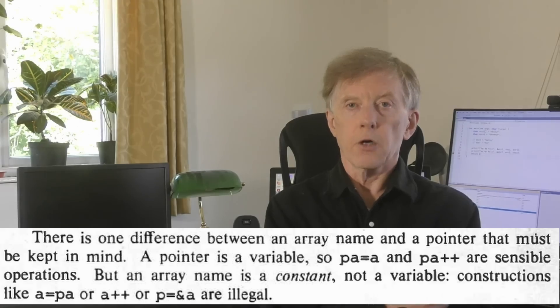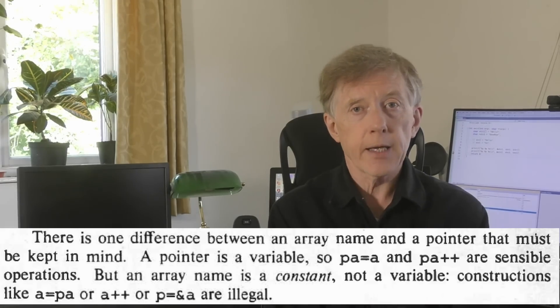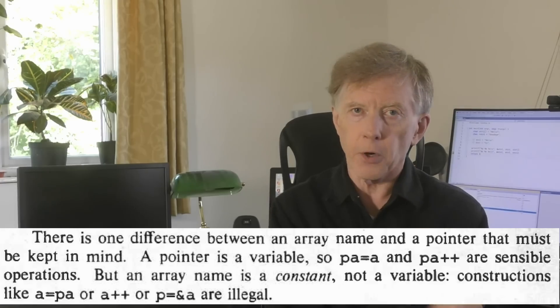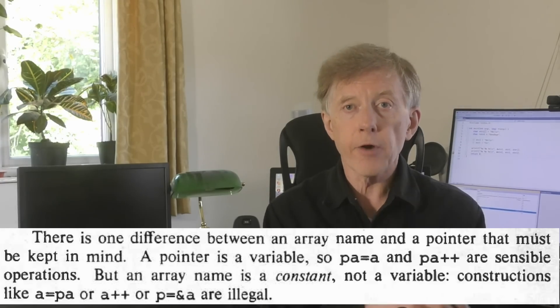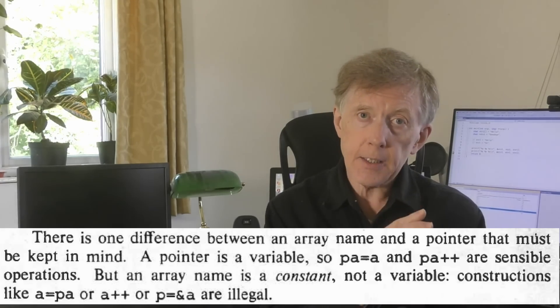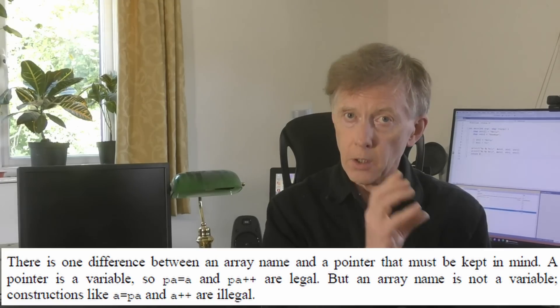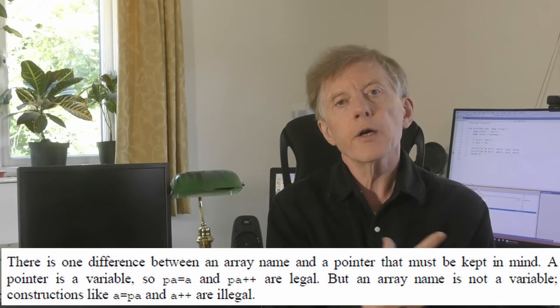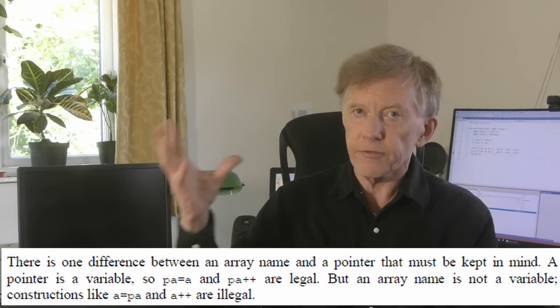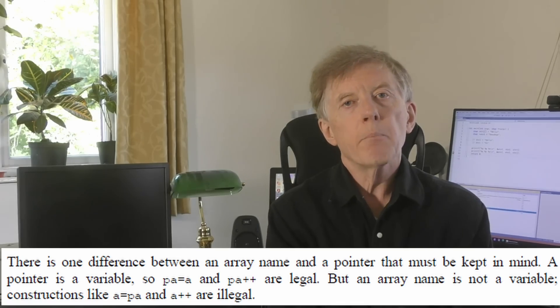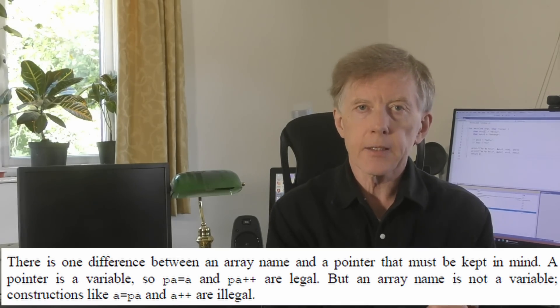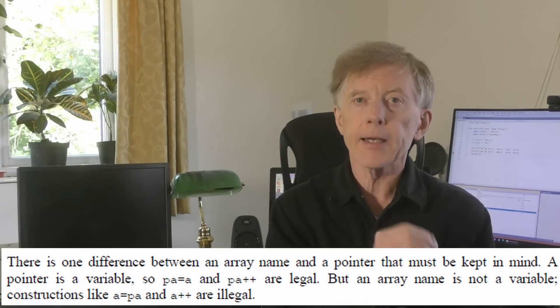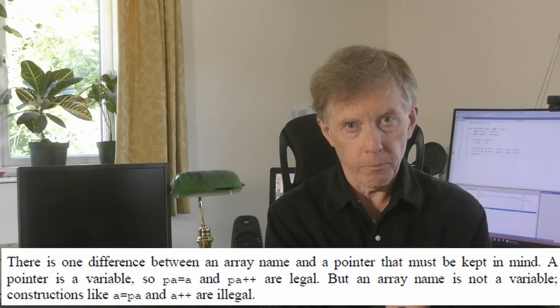So here again, it says what I've been saying in this video. An array name is different from a pointer. And an array is constant, not a variable. Edition two of the book omits the word constant. Presumably, to avoid confusion with the formally defined idea of constants. But once again, it's explicit that an array name is not a pointer, and it's not a variable.